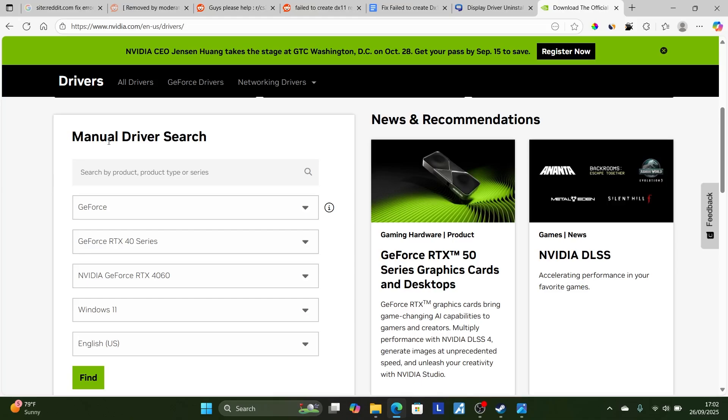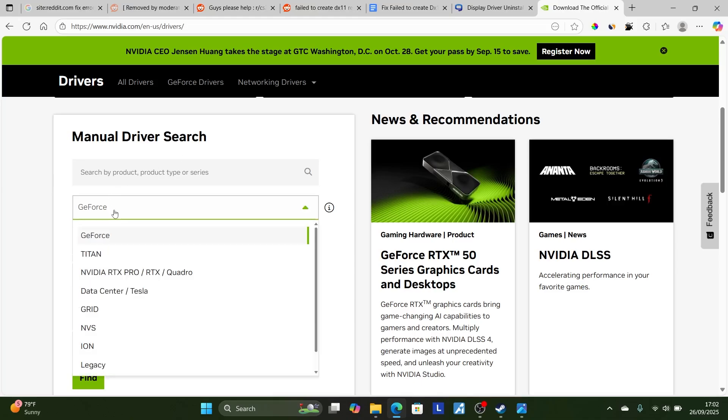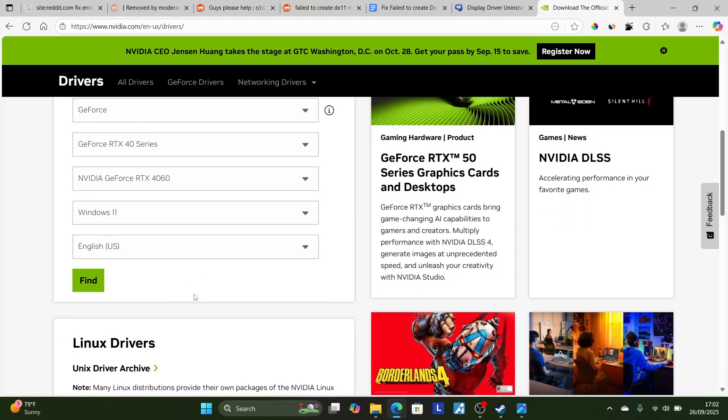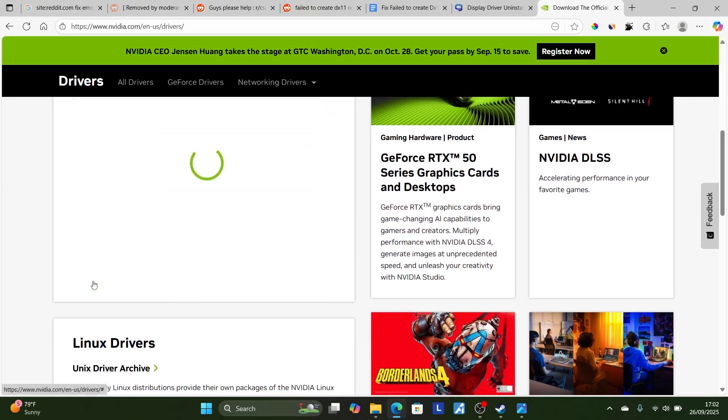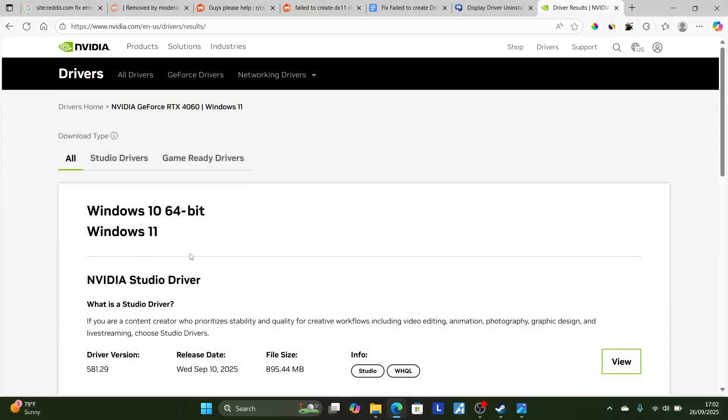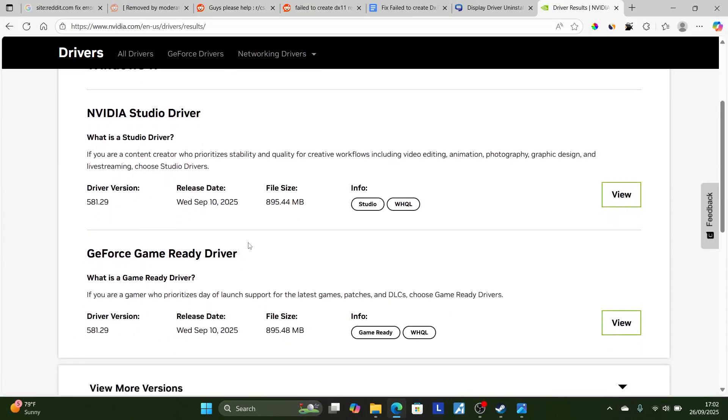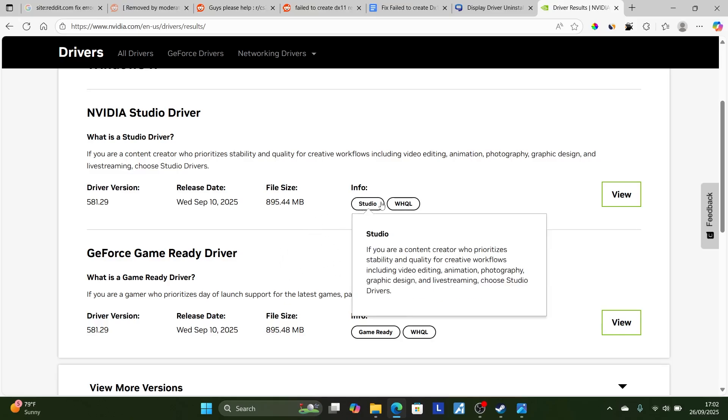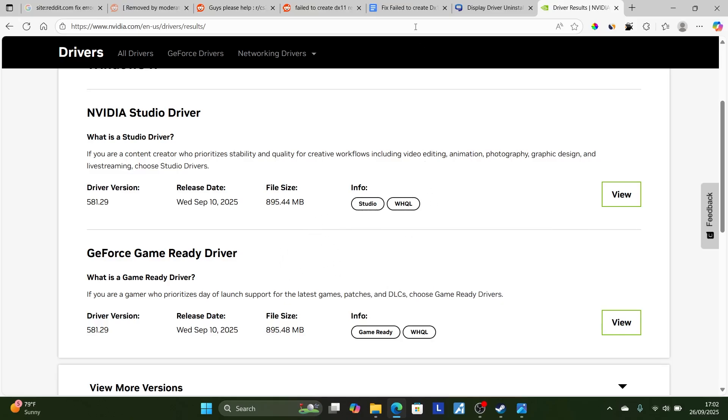Perform a manual driver search. You'll select here GeForce. I'm using RTX 40 series. Make sure to select according to what your PC has. Select here Find. As it finds, it will fetch some drivers here. Look for the latest driver and then try to download it. After downloading it, try reinstalling it and then check if the problem has been resolved after reinstalling your drivers.